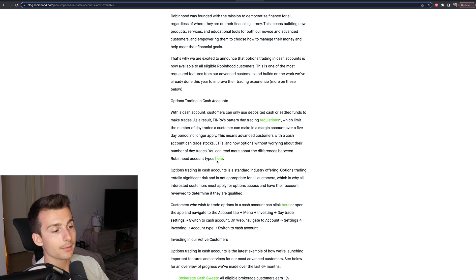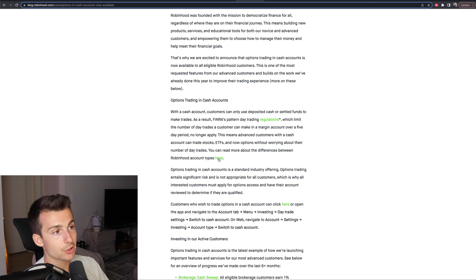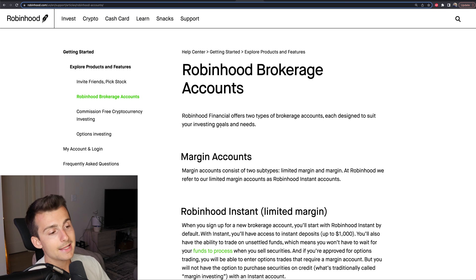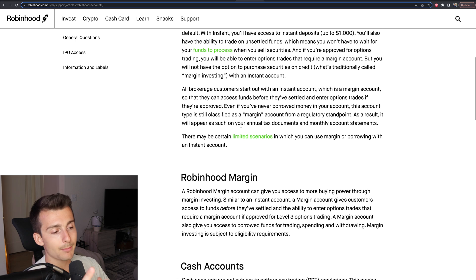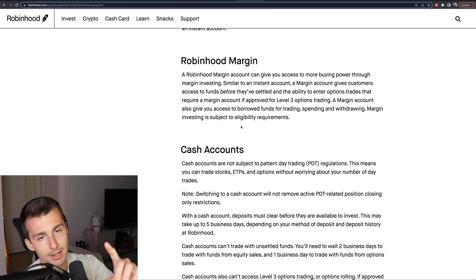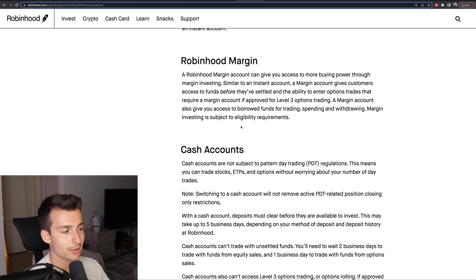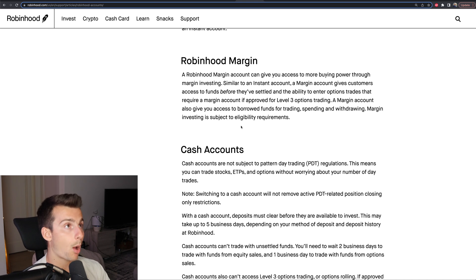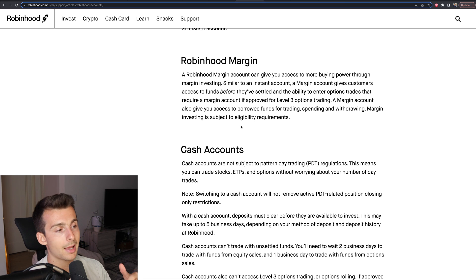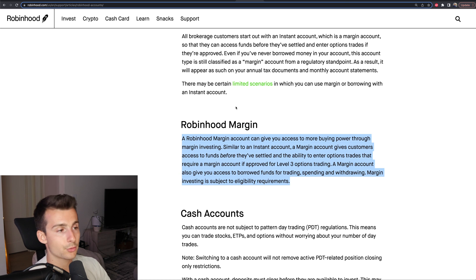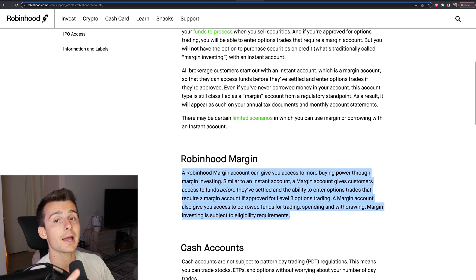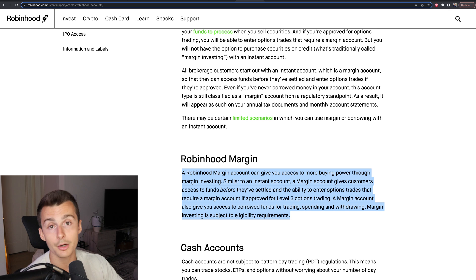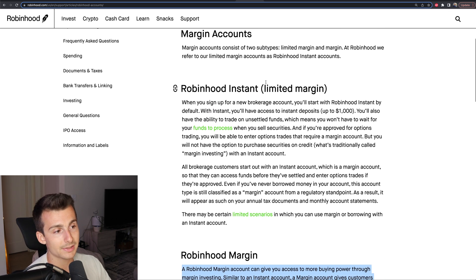Why would someone want to switch to a cash account? Why would you not want to use margin? If you don't utilize margin, this could be useful to you. Cash accounts are not subject to PDT — the pattern day trade rule — meaning you don't have to worry about how many day trades you're taking. However, if you want advanced options trading like level three, or you want to utilize margin and extra leverage on your trades, a margin account may make more sense.